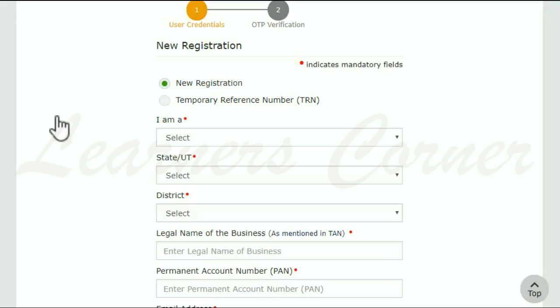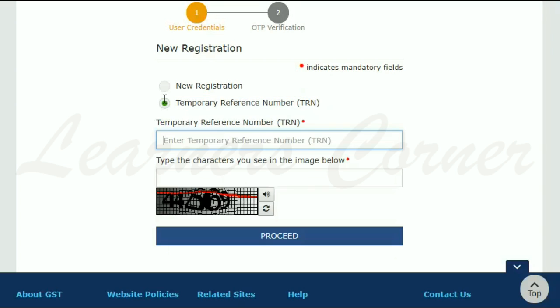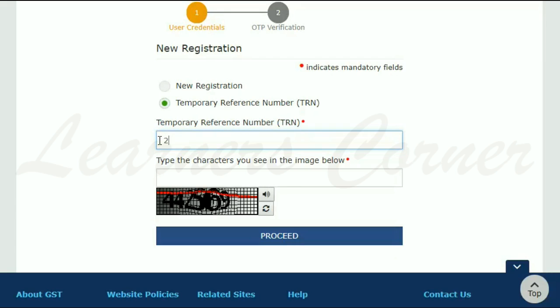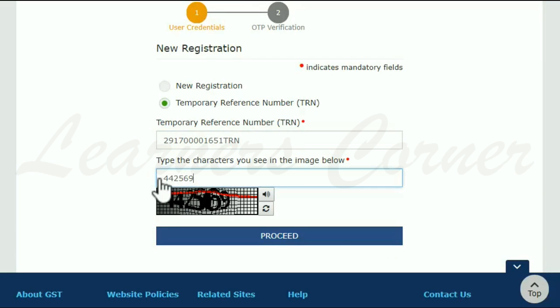On the New Registration page that opens, select the TRN option. Enter the TRN and the CAPTCHA code and click Proceed.